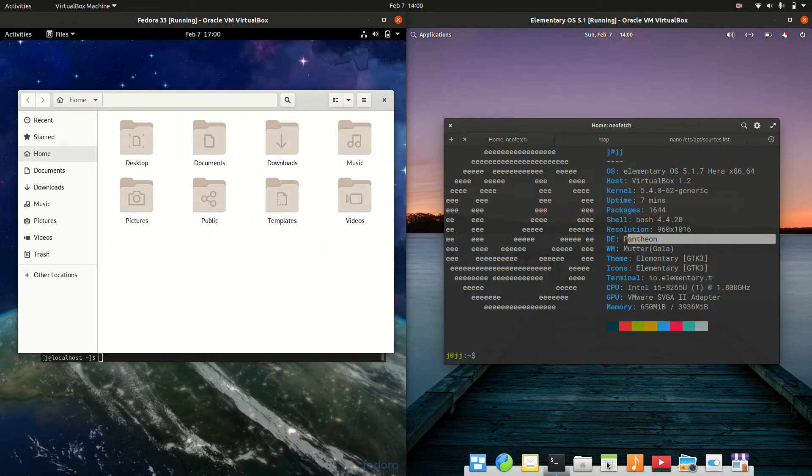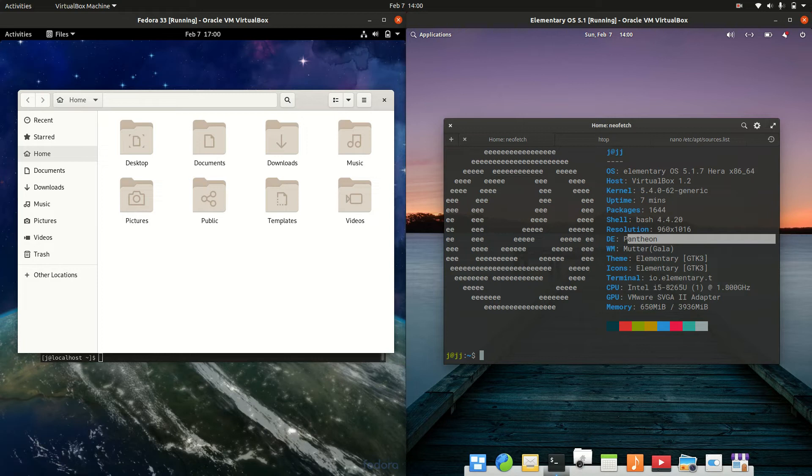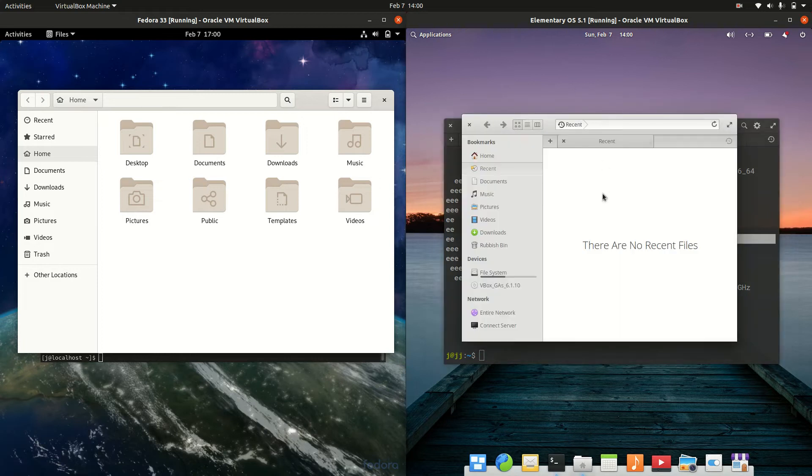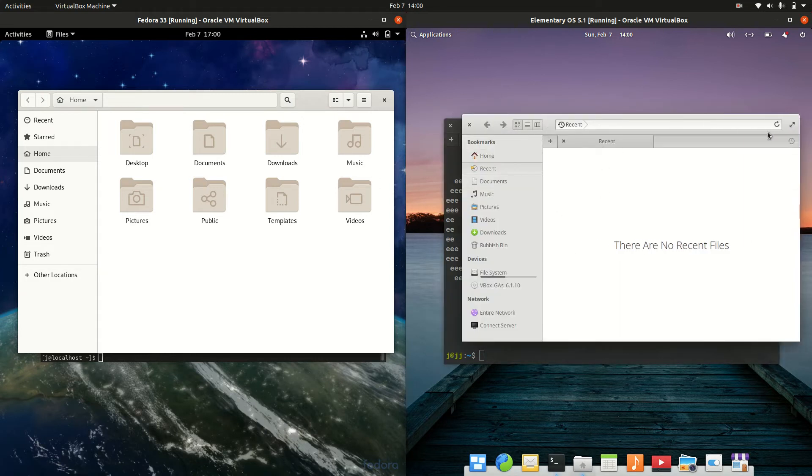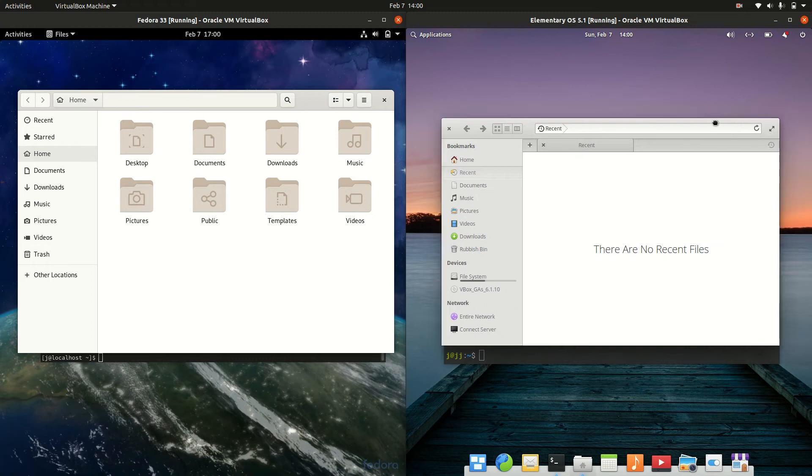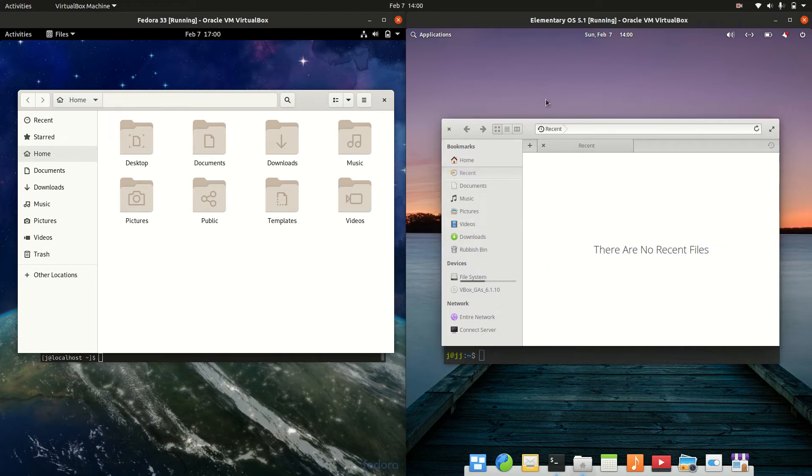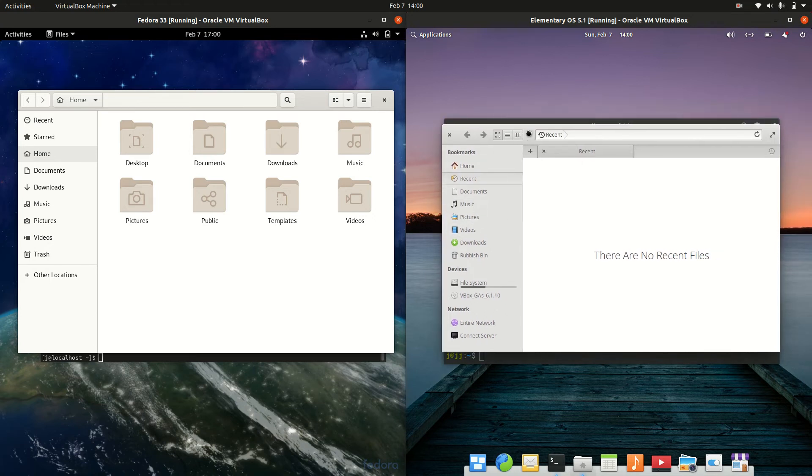Whereas on the right hand side, if we load this puppy up here, we'll just do a quick look and it's actually very difficult to determine, I might firstly say. I would say that it looks like Caja or Thunar, a little bit more of a lightweight file manager.